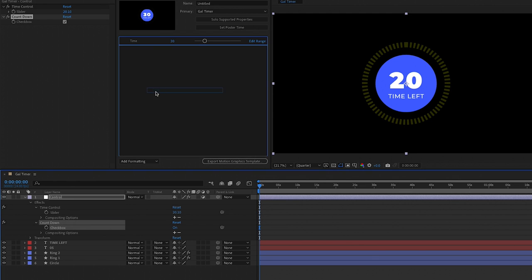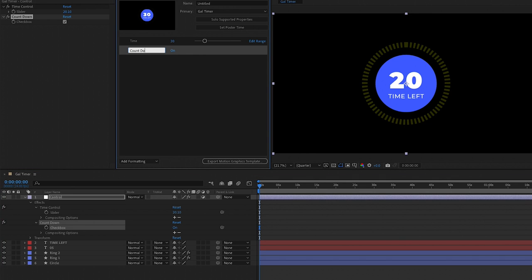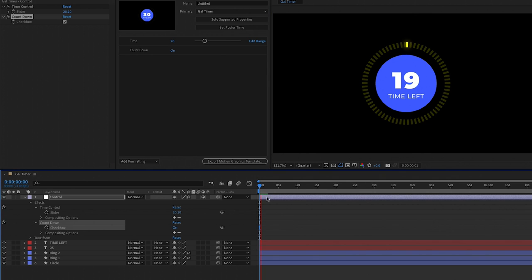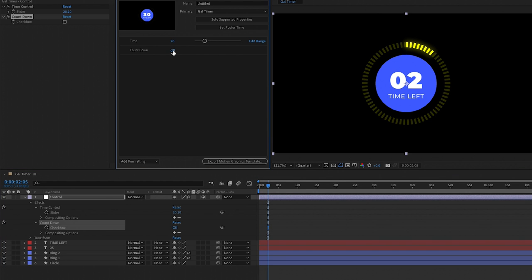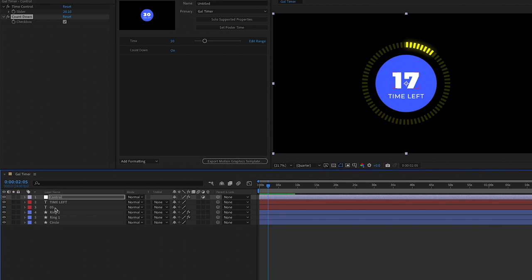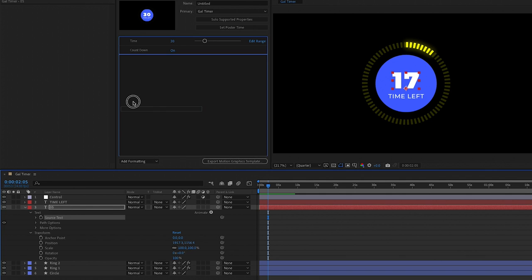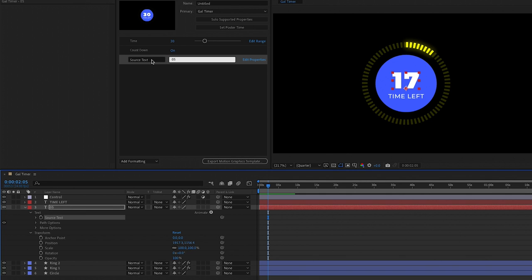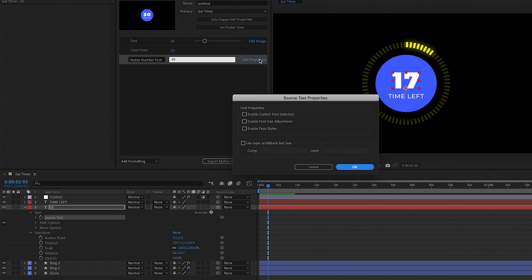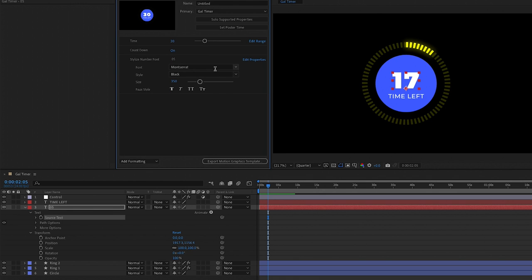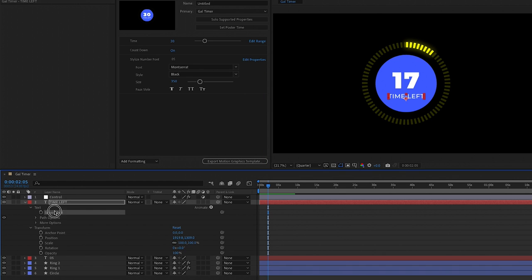Next let's add our text values. Toggle open the source text layer and drag the Source Text into the Essential Graphics panel — you can give this field a custom name, then select Edit Properties and enable custom font selection, font size adjustment, and faux styles so you'll be able to stylize the font further in Premiere Pro. Do the exact same thing with the Source Text from the Time Left layer.